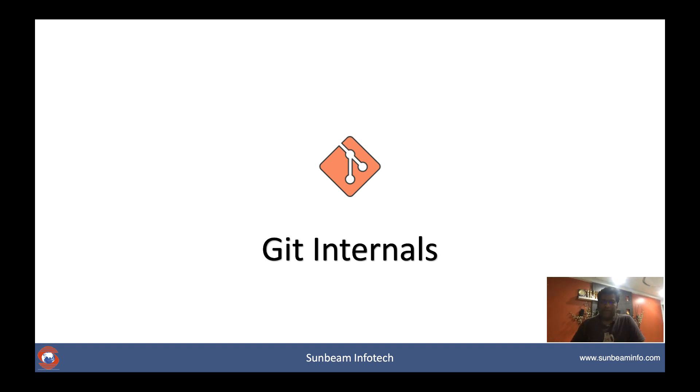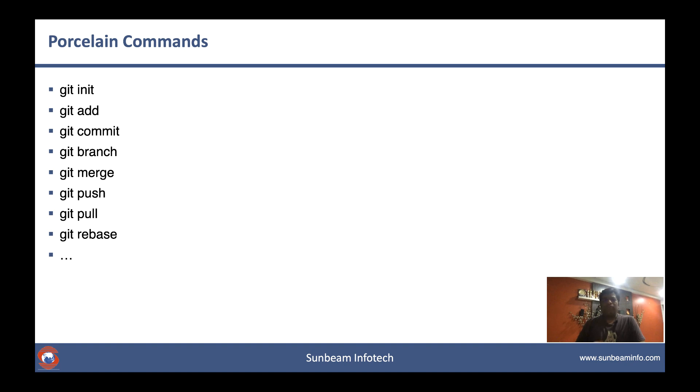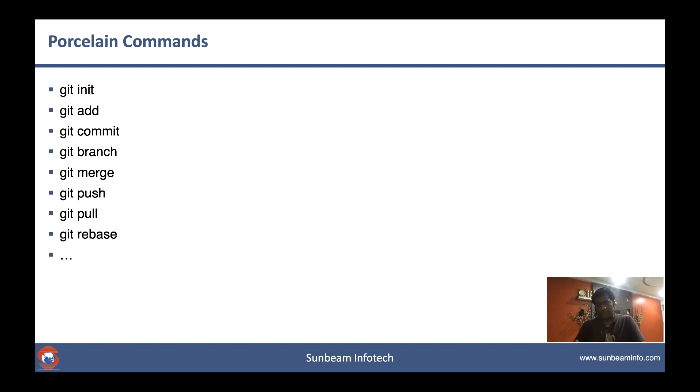Hello guys, my name is Amit. Welcome to Git Internals workshop. This workshop is intended for those who are using Git in their day-to-day life. I'm assuming you must be familiar with these commands like git init, git add, or git commit. If you're using branches, you might have used git branch and git merge as well.